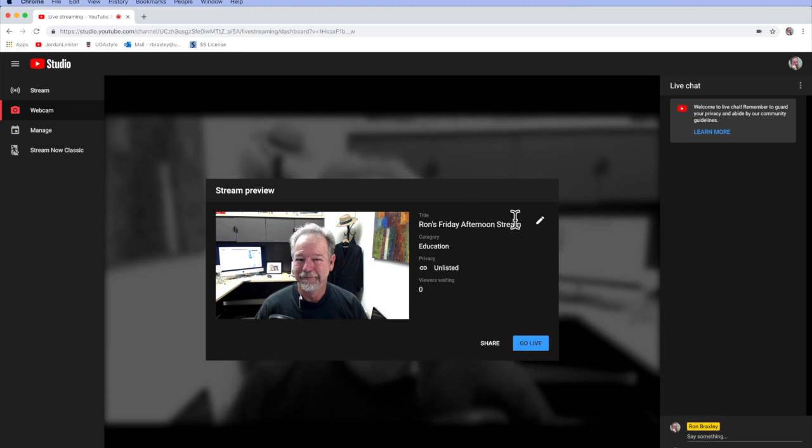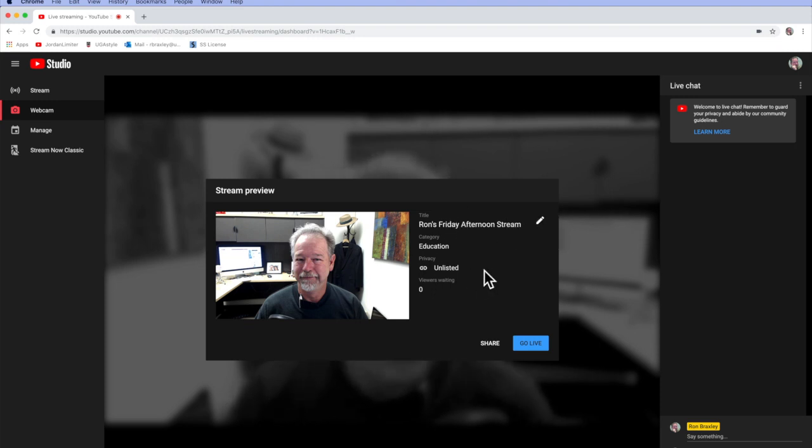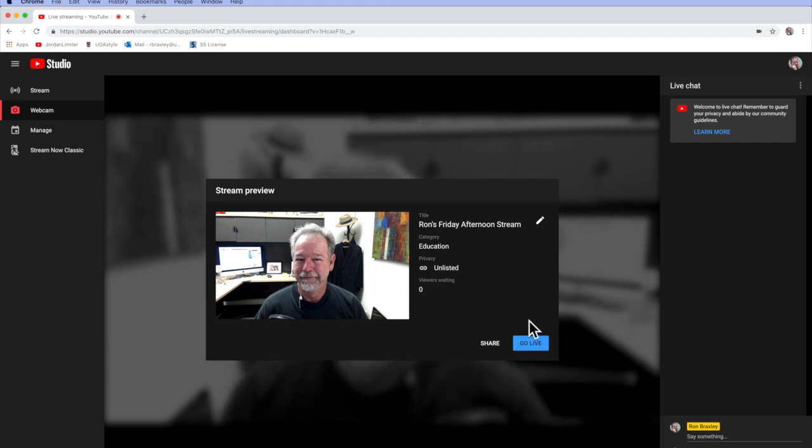And at this point, if I needed to, I could click on the pencil button to do some editing of the title, etc. But I don't need to do that. So I'm going to click on Go Live.